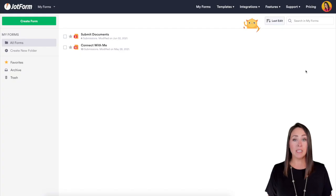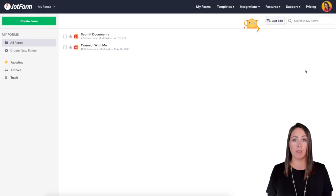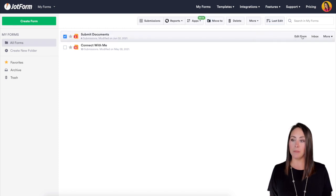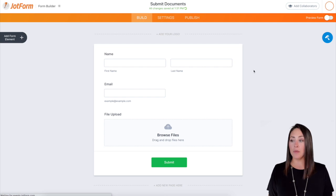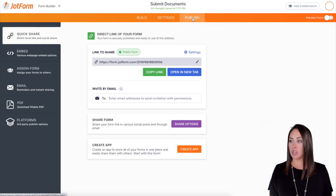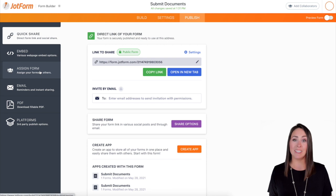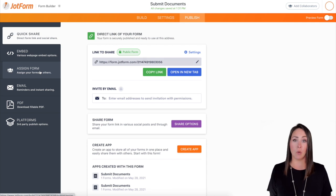So let me show you how to use Assign Forms. I'm in my dashboard and I'm going to choose the form that I want to assign. For me, I want to do the submit documents form, so I'm going to choose to edit the form. Then at the top of the form, I'm going to click on the publish option, then over on the left-hand side where it says Assign Form.